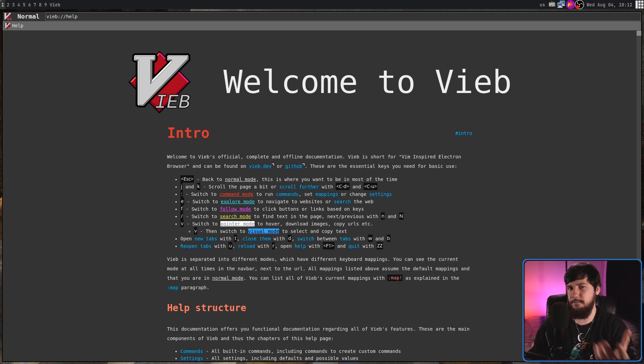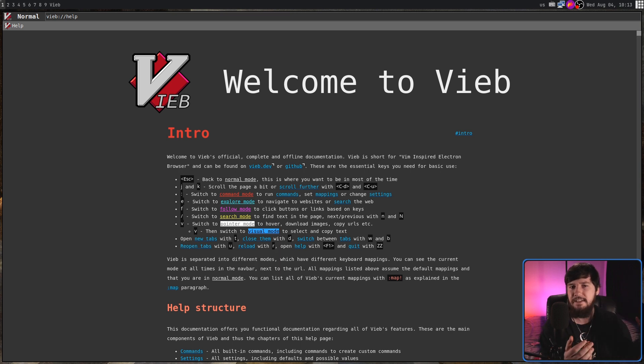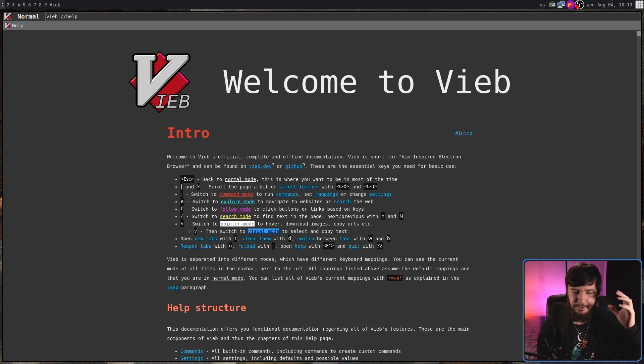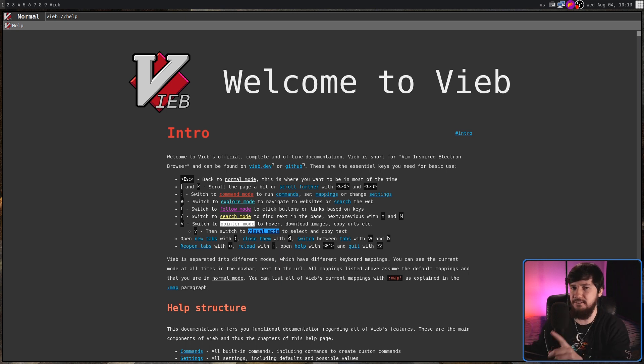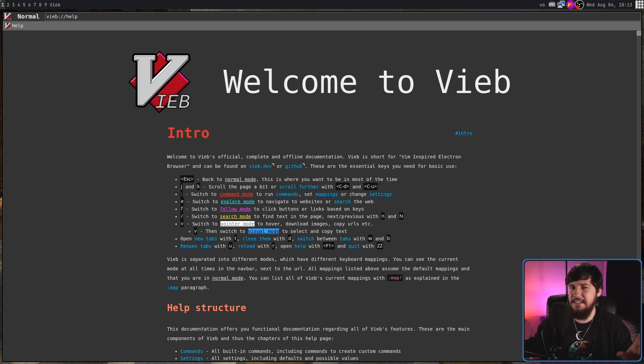Don't confuse this with Vimb, though. Vimb is another Vim-inspired web browser, but that one is based on WebKit GTK. This one is based on Electron, effectively making it a Chromium browser.